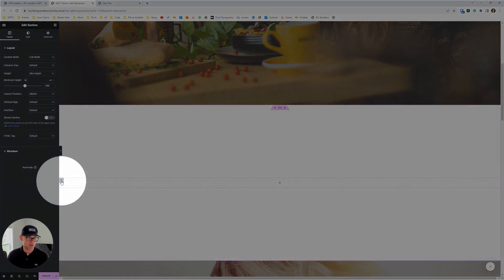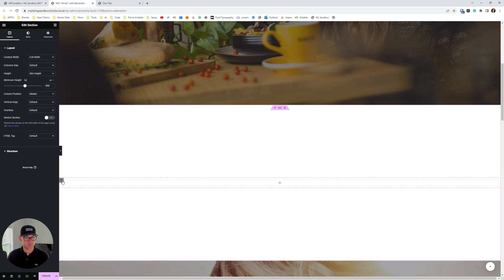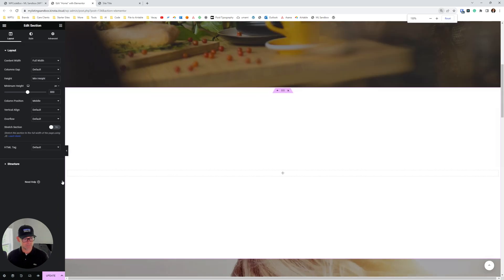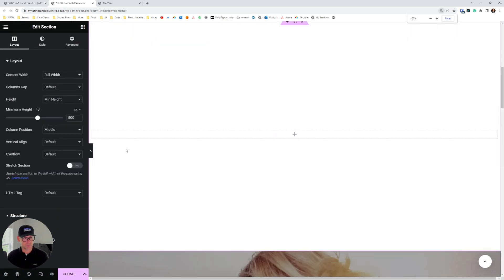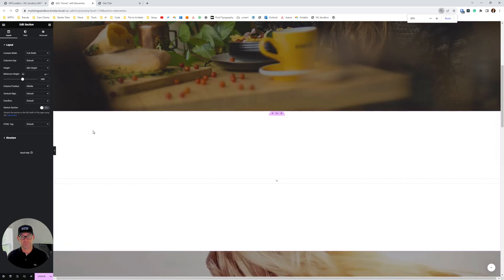So you'll see this column icon there within the section. We want to click on that. Okay, so I'm gonna highlight this here for you. See that right there. So that's what we want to get to.